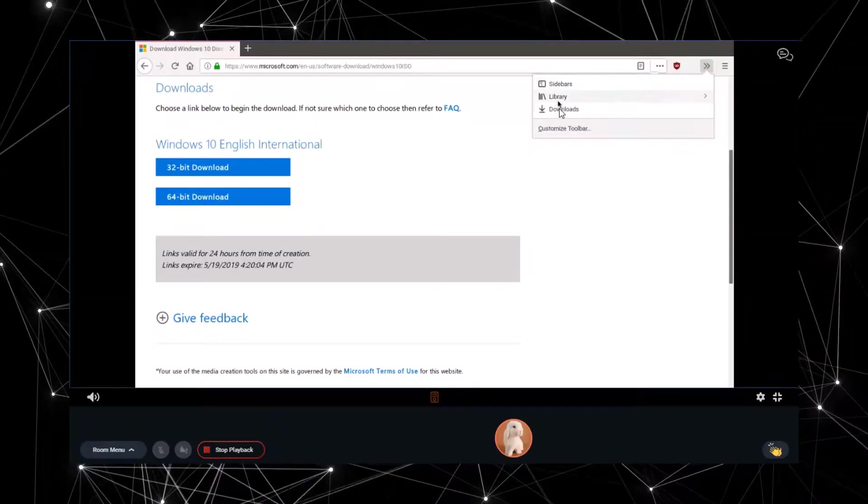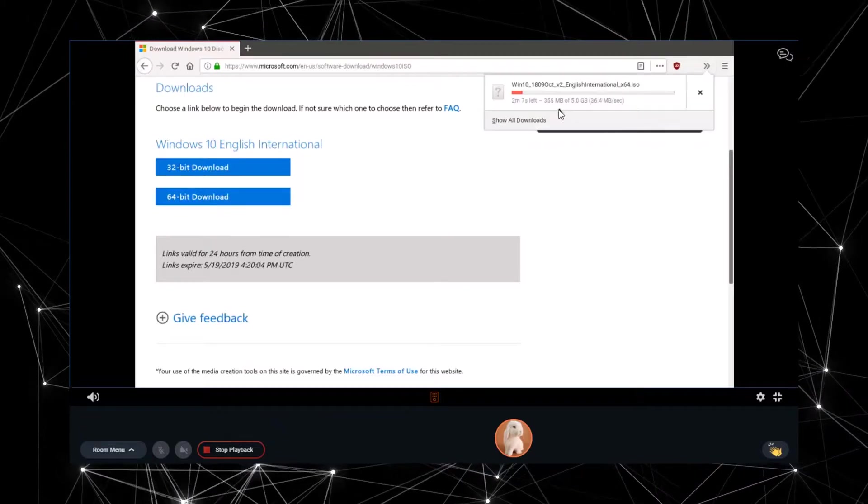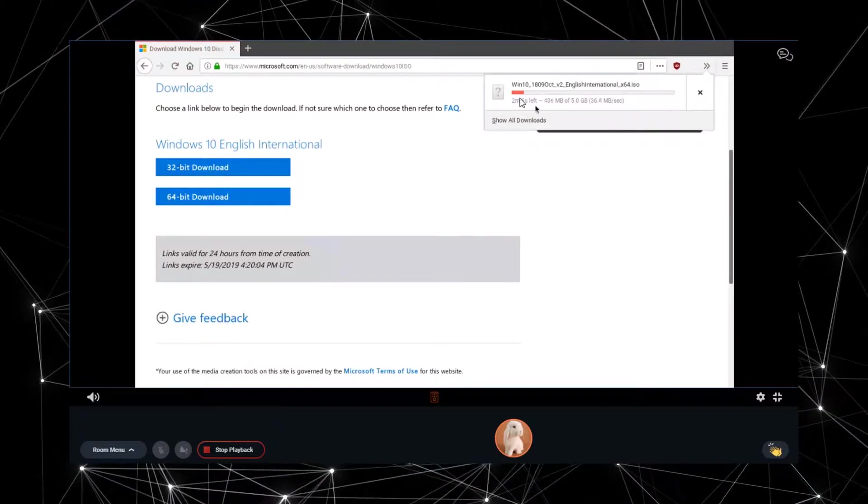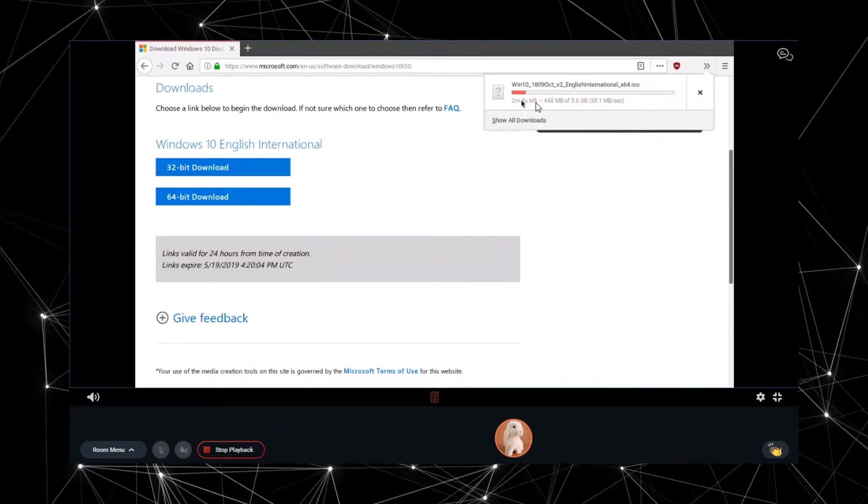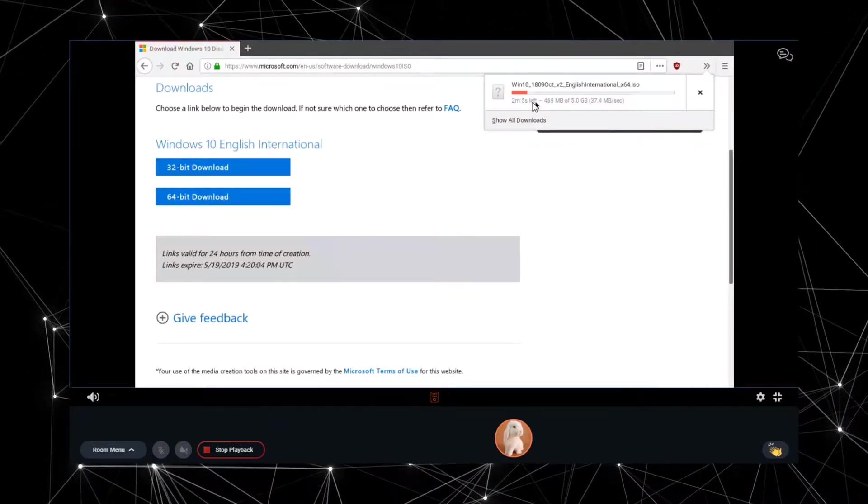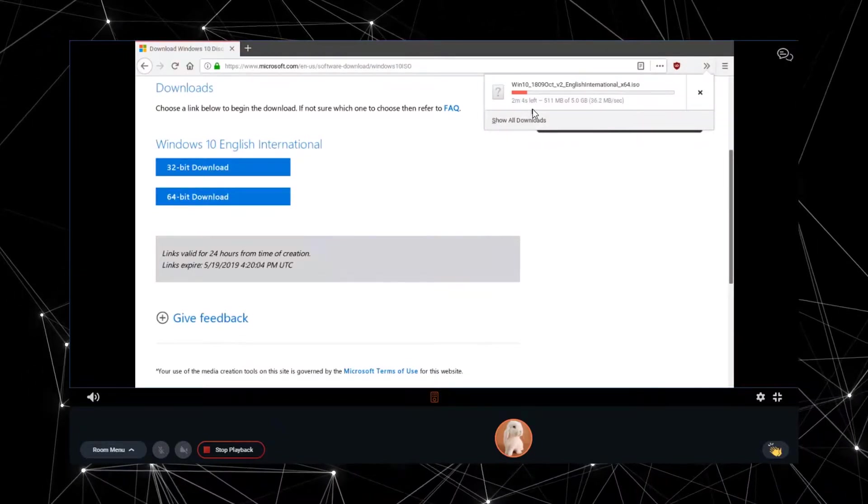So basically, we will be using a service called Rabbit and it will help us to increase our download speed as high as 500 MB per second. Now, the clip you are seeing is me downloading a 5 GB file and do you see how fast it gets just downloaded?